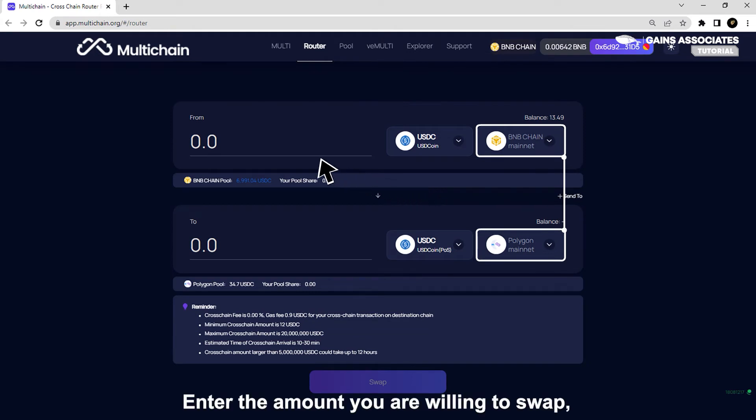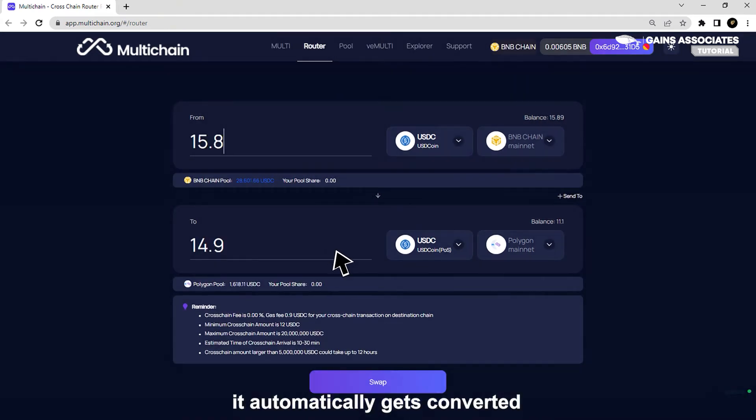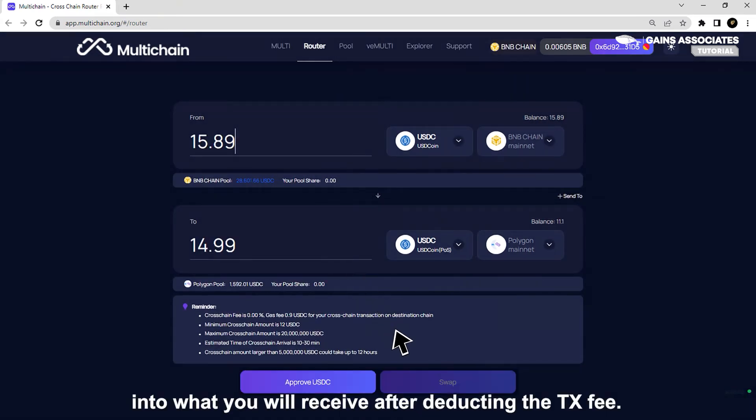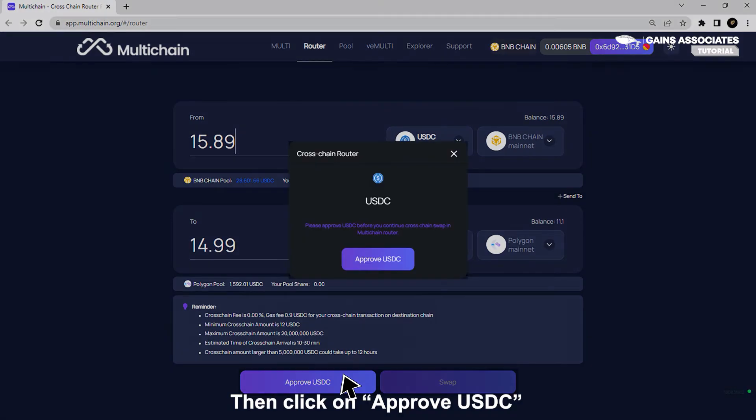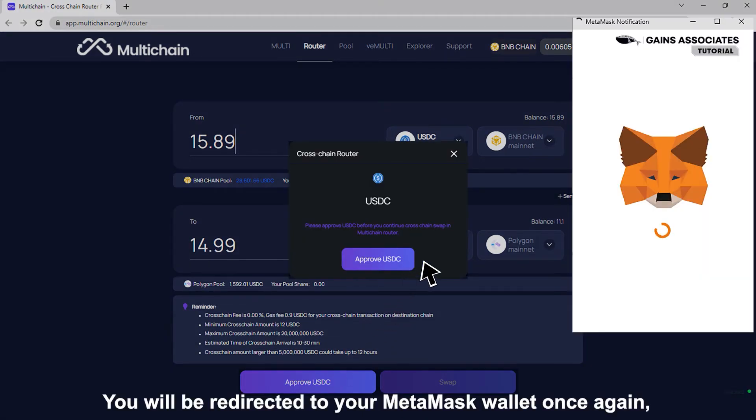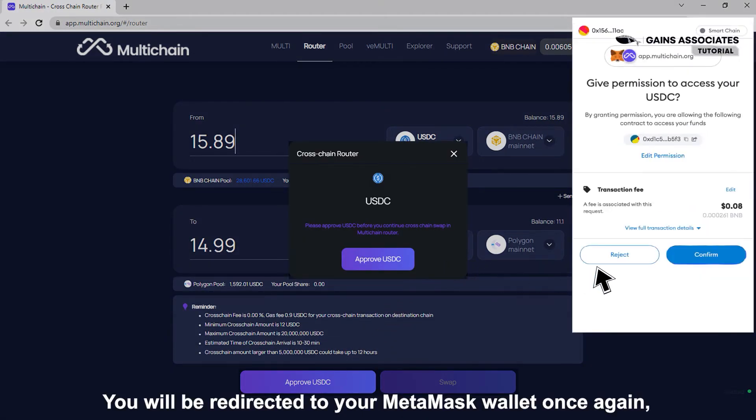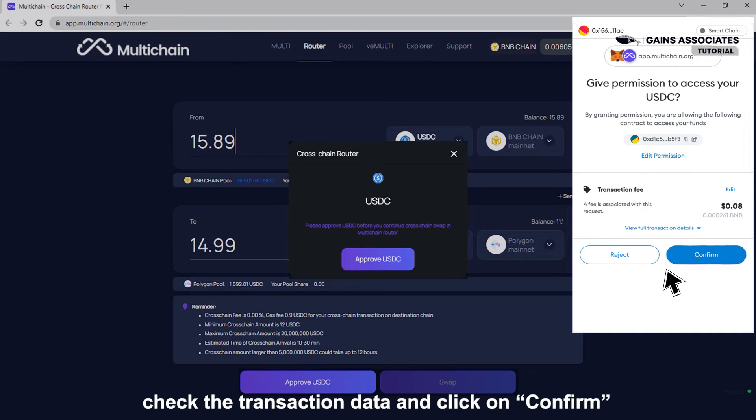Enter the amount you are willing to swap. It automatically gets converted into what you will receive after deducting the transaction fee. Then click on approve USDC. You will be redirected to your MetaMask wallet once again. Check the transaction data and click on confirm.